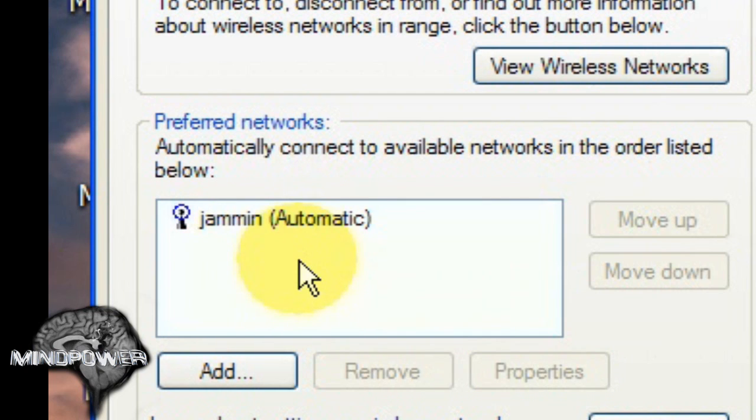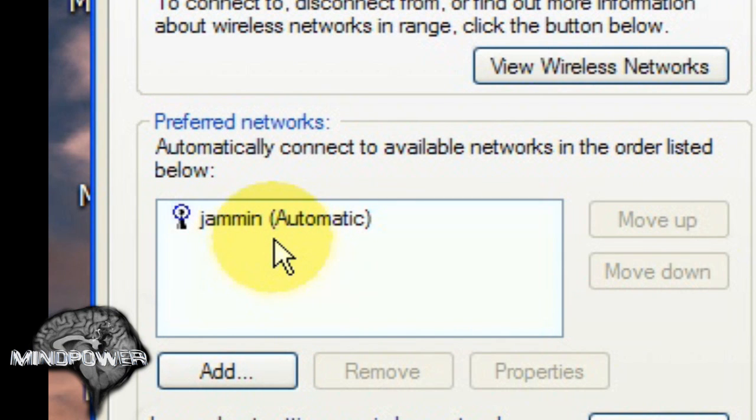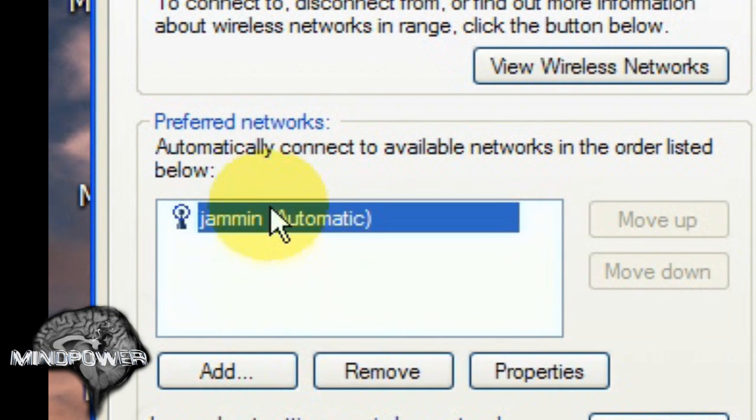And any other networks that are around that you don't want to connect to, select them and then click on the Remove.